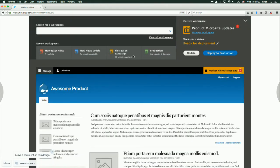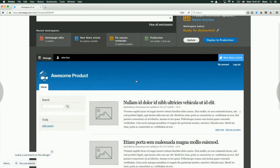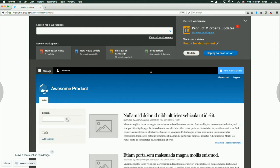Further, we can switch between workspaces. We're in this microsite updates here. A different team might be doing changes separately — we might have a new news article workspace here. You can see we can switch between these workspaces and the site obviously looks different because there are different content changes going on. Workspaces are a full copy of your upstream workspace.